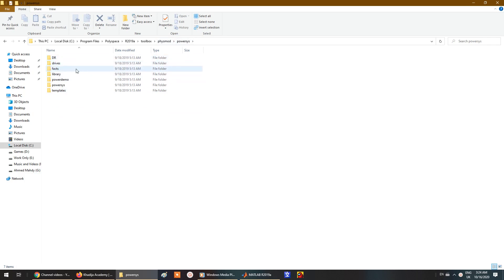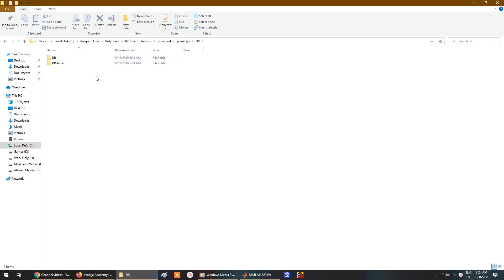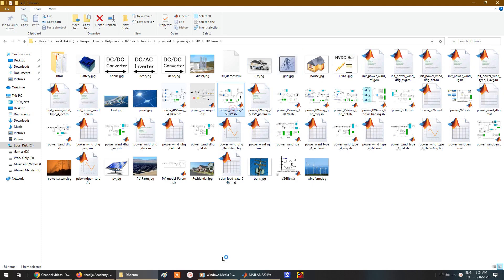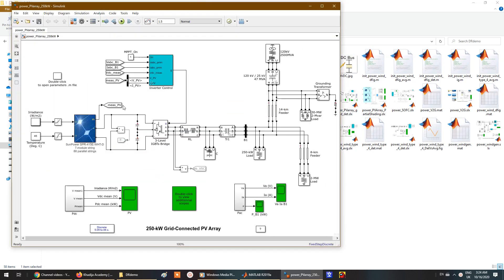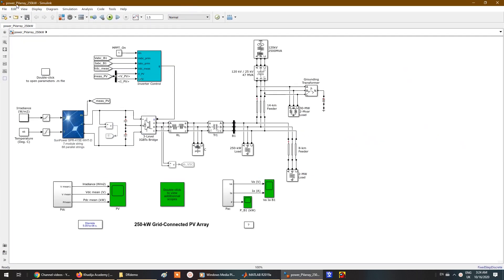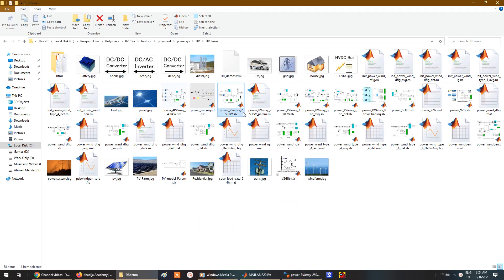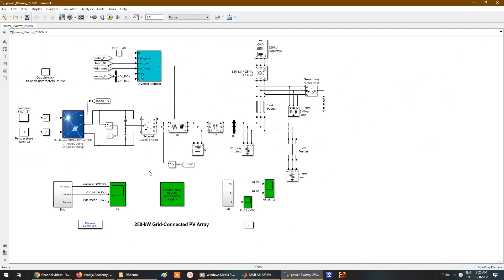For example, there are folders for drives, FACTS, power demo, and power system. Let's select the power demo folder. Here you'll find, for example, a PV array 250 kilowatt model. Double-click on it and it will open inside MATLAB — this is a 250 kilowatt PV array model.